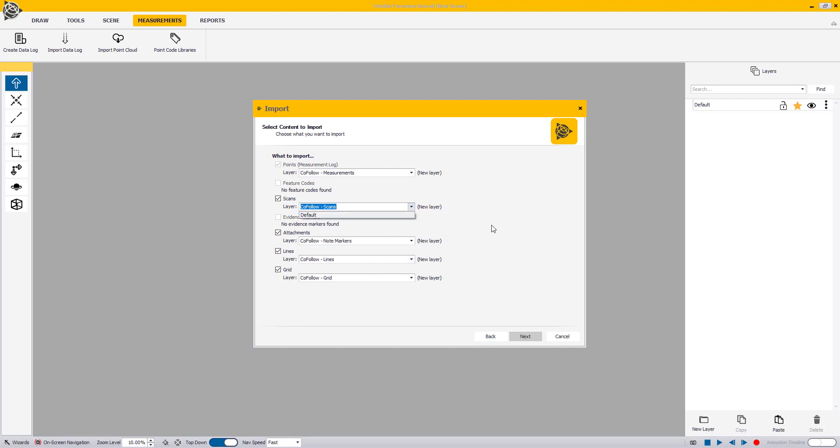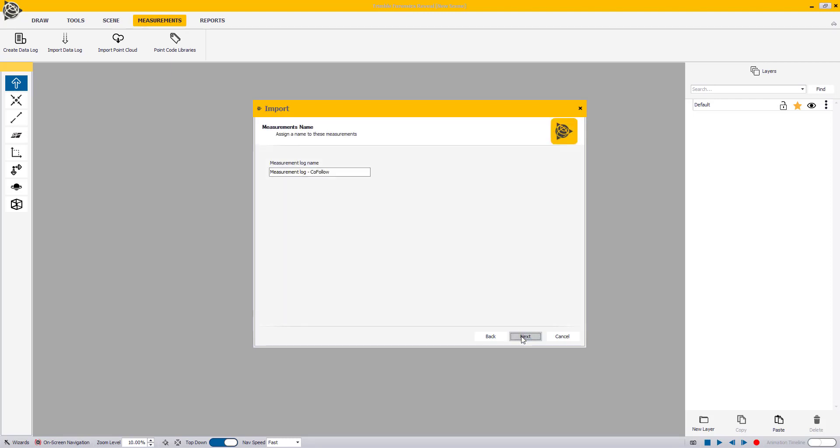Once you're satisfied with your selection, click Next. Type a name for the Measurement Log or leave it to the default name, and then click Next to continue.